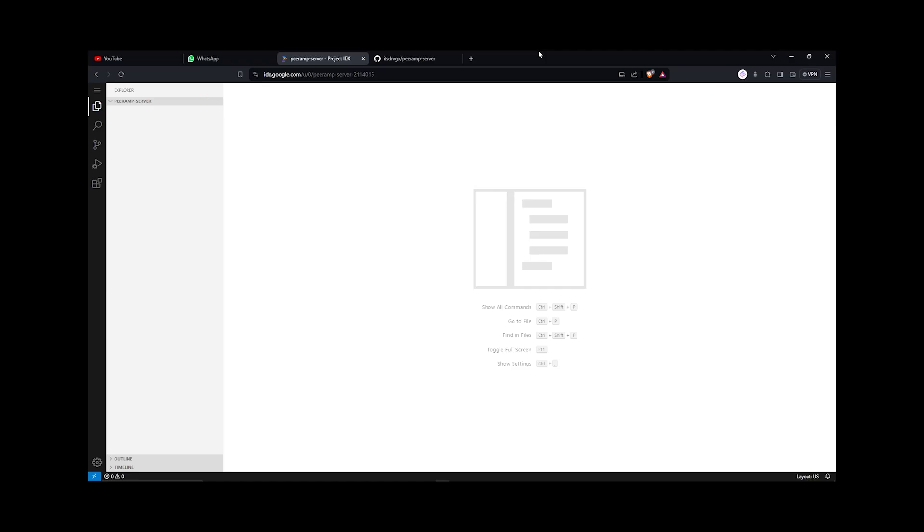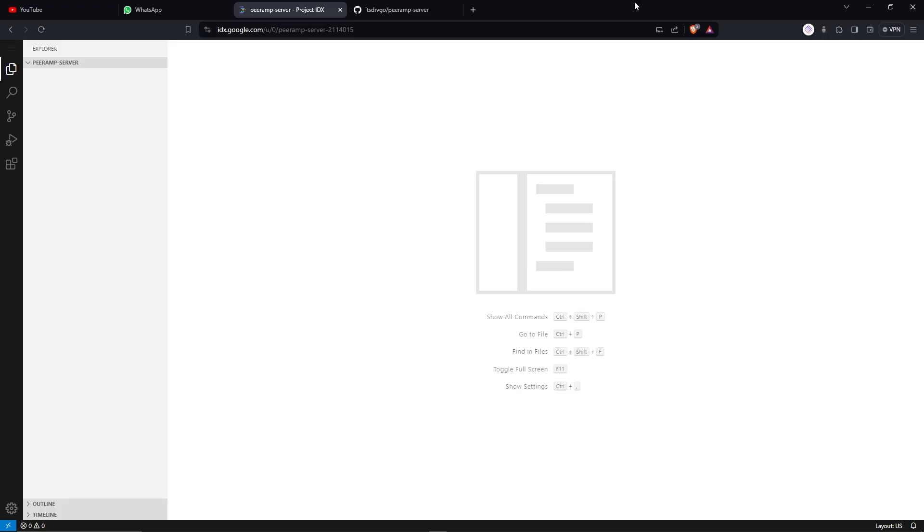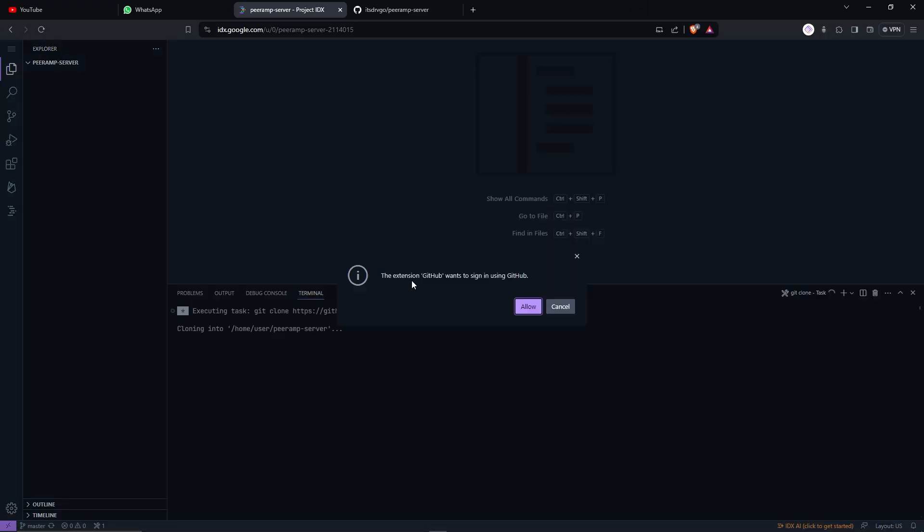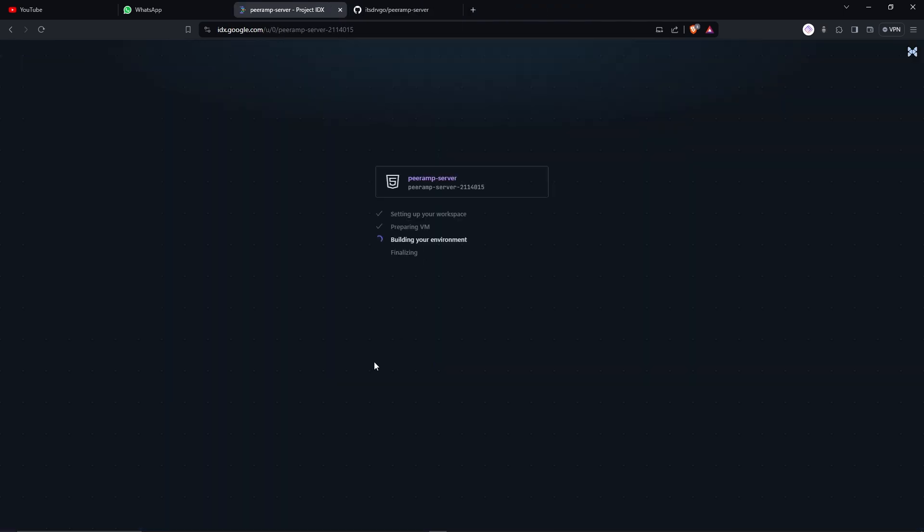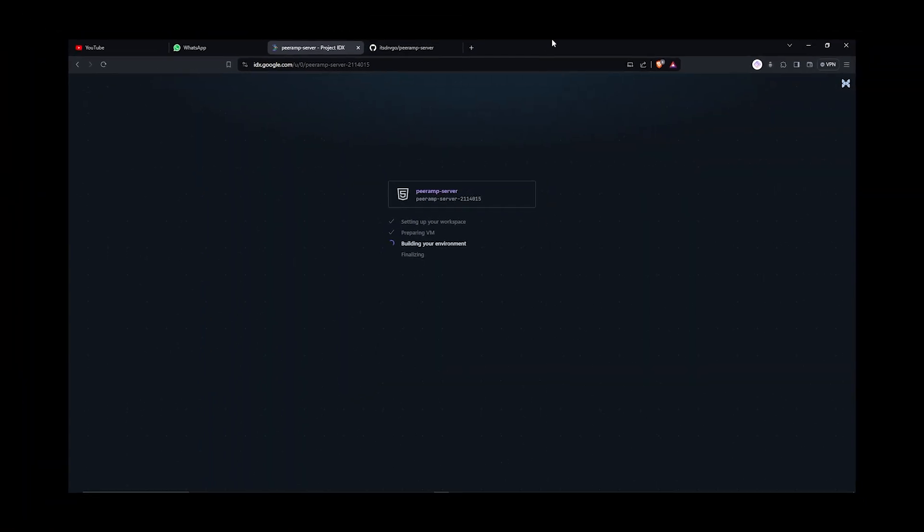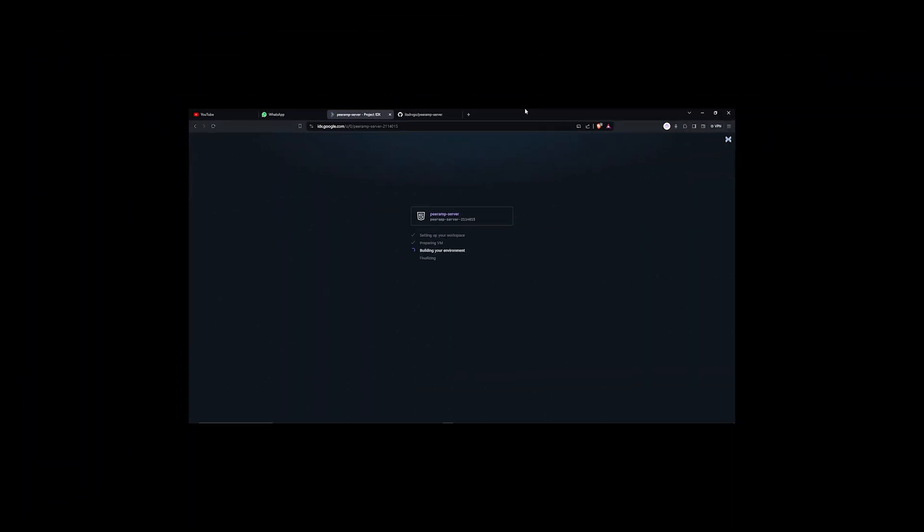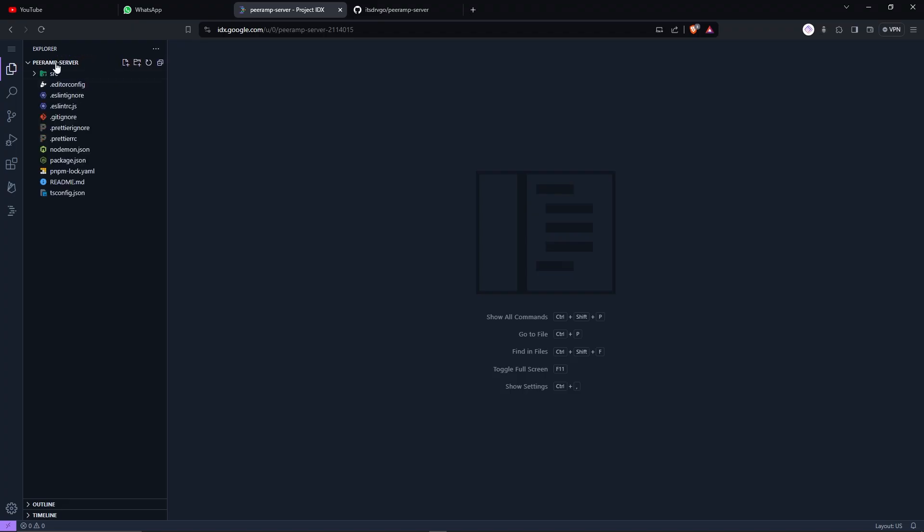Oh my God, my eyes. It actually kind of looks like VS Code. This extension, GitHub wants to sign in. You're all set. Now it's again gonna build your environment. Finally, I guess we're ready.